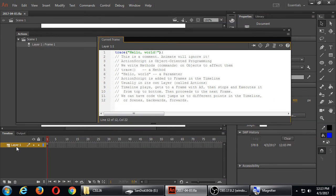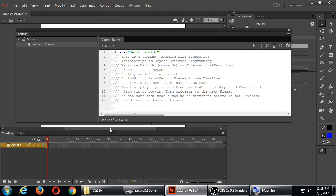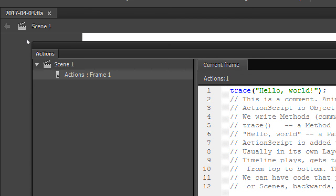Let's rename Layer 1 to 'Actions' with a capital A. It's customary to call it Actions. Usually our layers are named 'background' or 'character' or whatever, but it's pretty customary to call the layer where your code lives 'Actions' with a capital A. In the Actions panel on the left it now shows: Scene 1, Actions layer, Frame 1 — I have some code here.